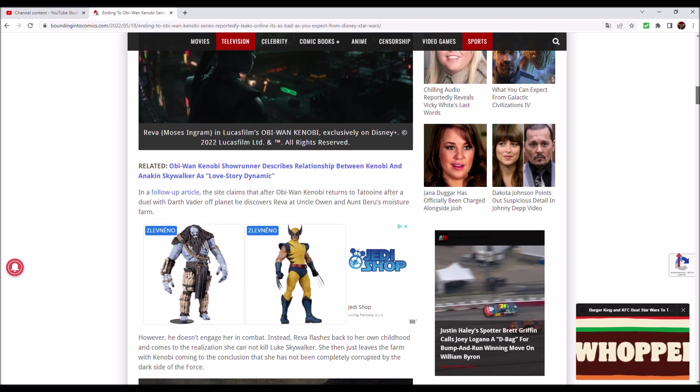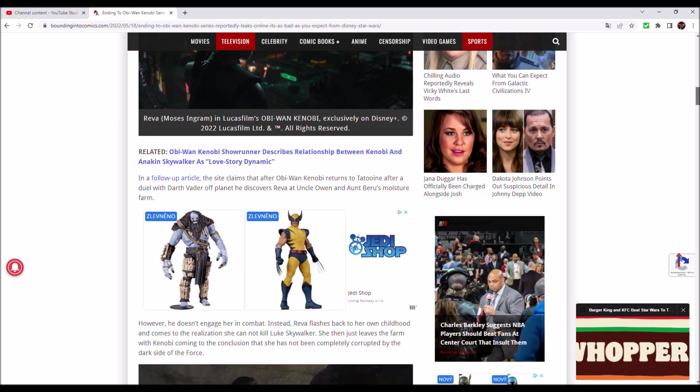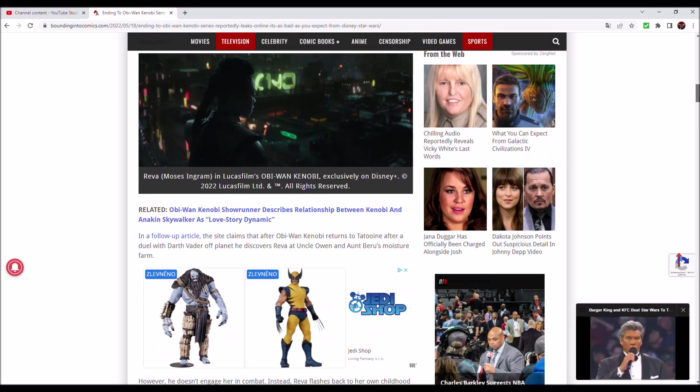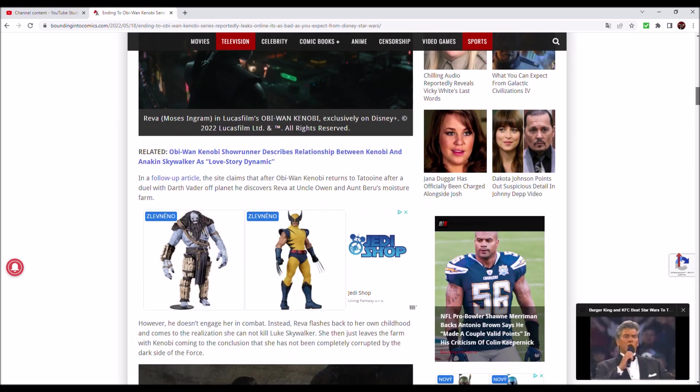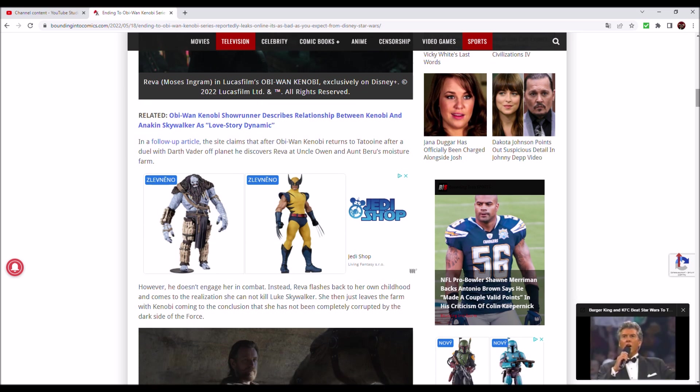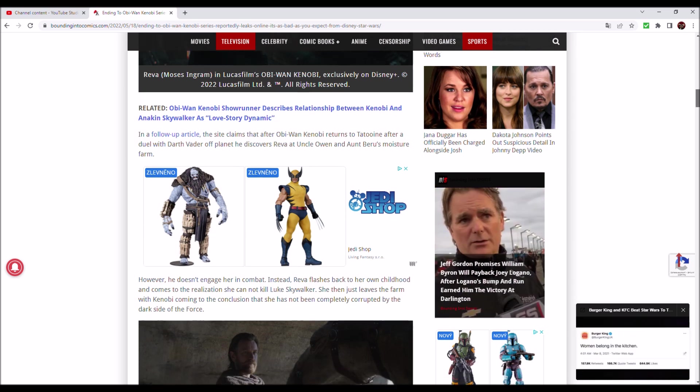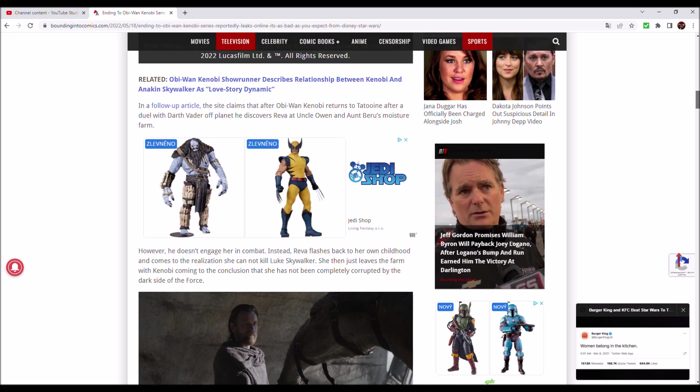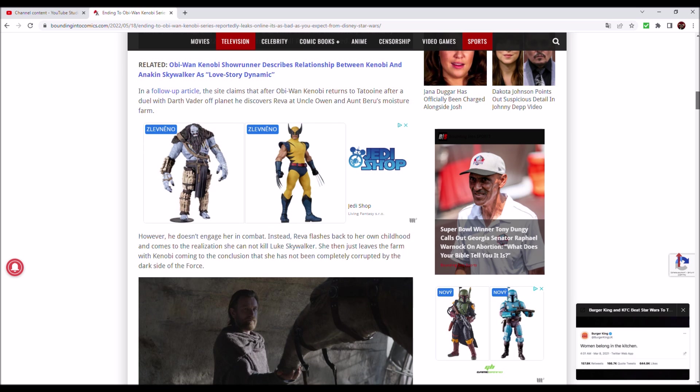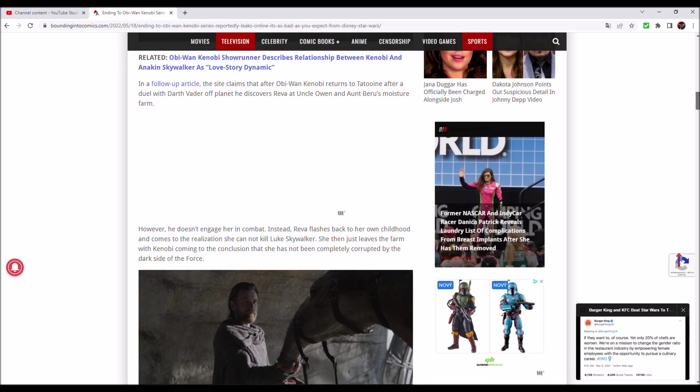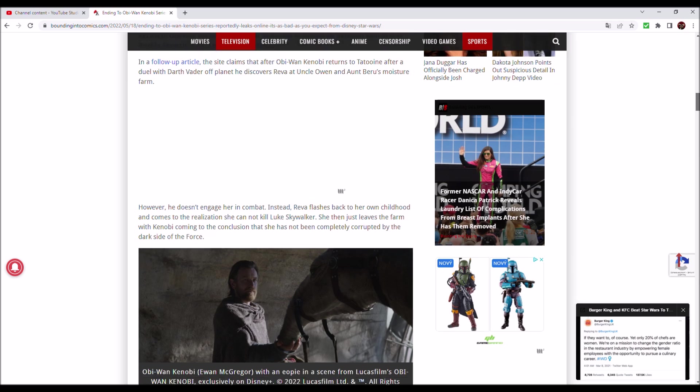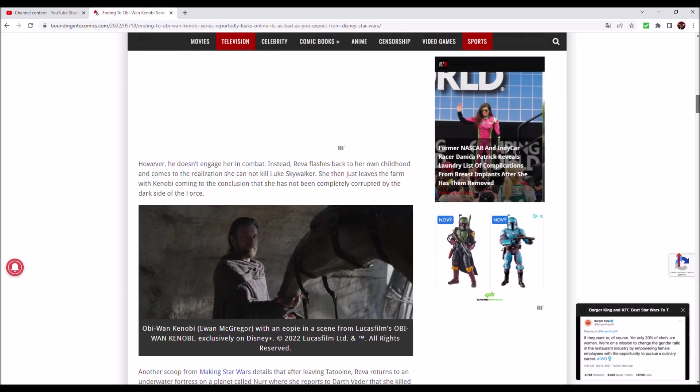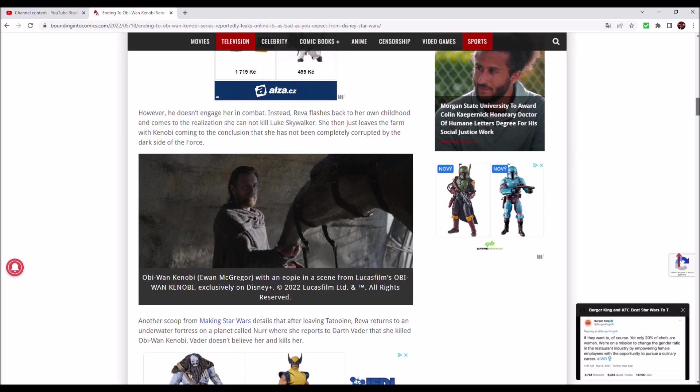In a follow-up article, the site claims that after Obi-Wan Kenobi returns to Tatooine after a duel with Darth Vader off planet, he discovers Reva at Uncle Owen and Aunt Beru's moisture farm. However, he doesn't engage her in combat. Instead, Reva flashes back to her own childhood and comes to the realization she cannot kill Luke Skywalker. She then just leaves the farm with Kenobi coming to the conclusion that she has not been completely corrupted by the dark side of the Force.